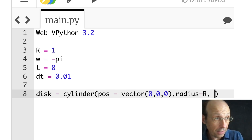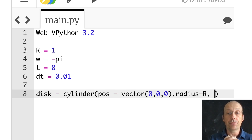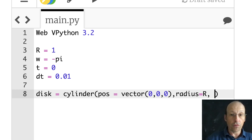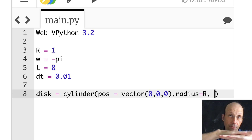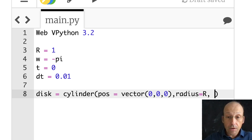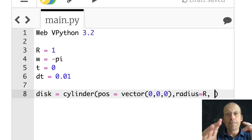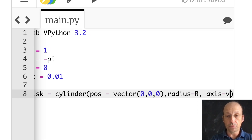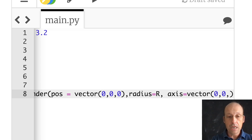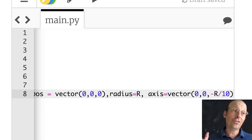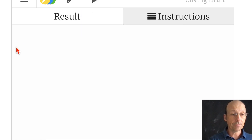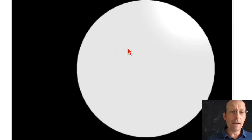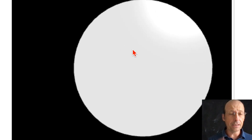The position is not the center of the cylinder — it's one side of the cylinder. So if I put the axis in the negative direction, the top will be at z equals 0. I ran it and there's my disk. You can see I can rotate it and that's how thick it is. It doesn't really matter because I'm going to keep looking at it from the top.